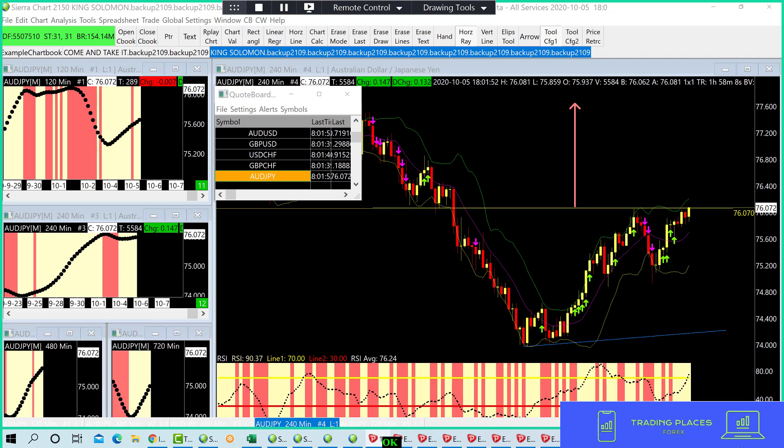Oh, you know what? That dollar. Let me see. NZDJPY. And I took that one on a mistake.